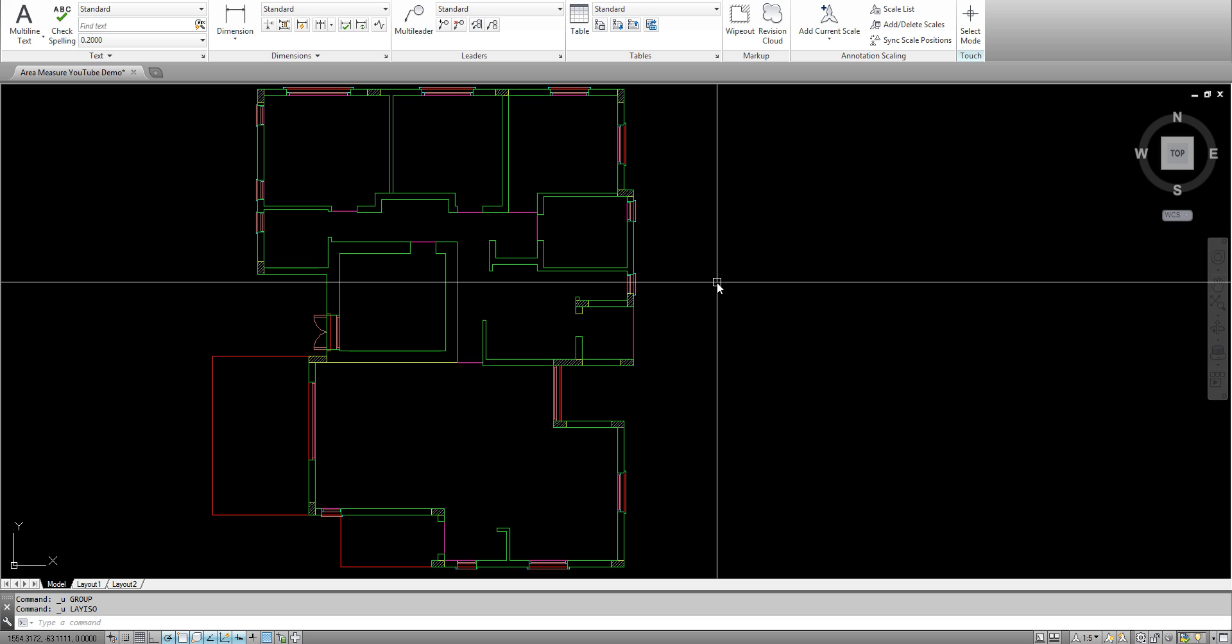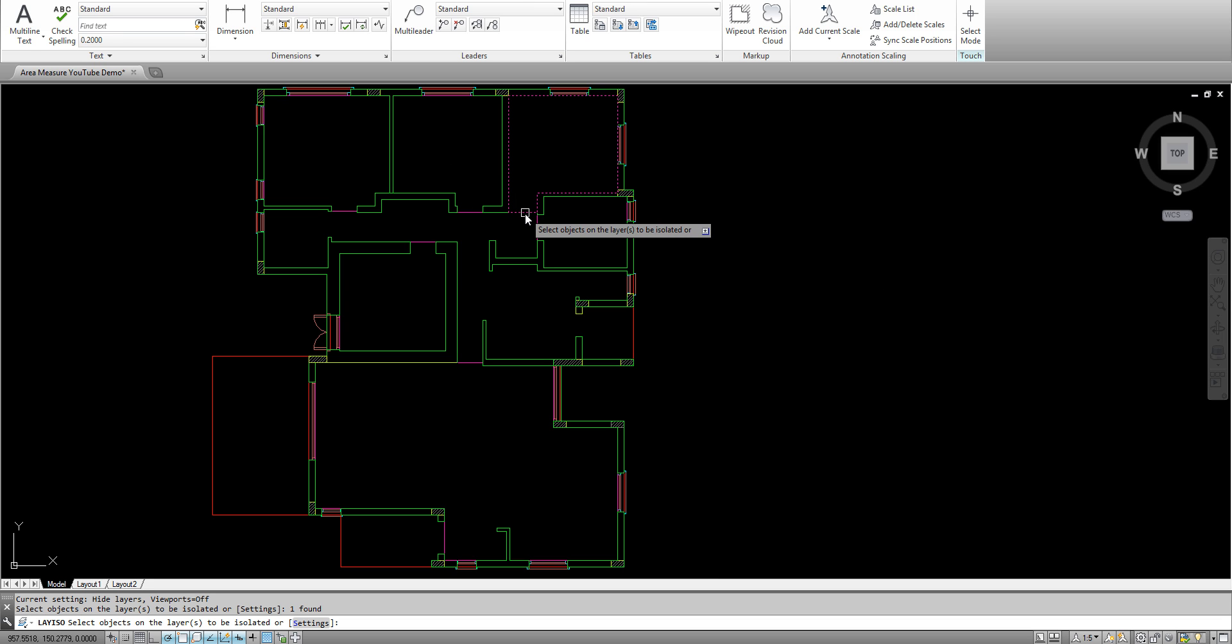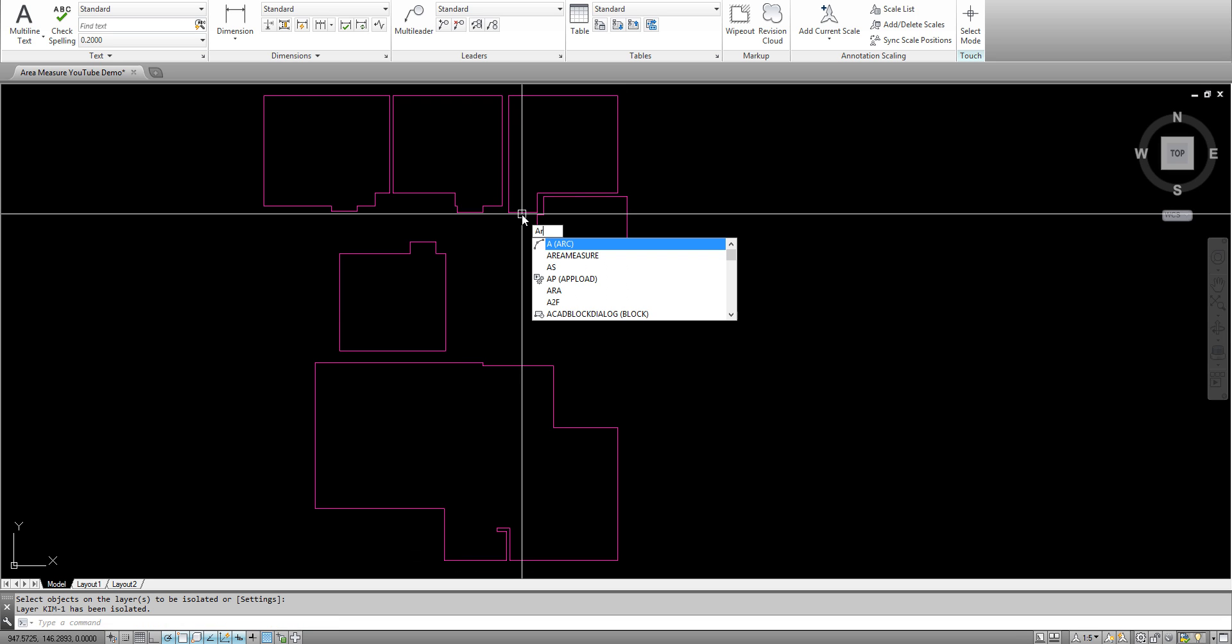Okay, so what we have here is a demo for the area measure plugin. First, I isolated the layer on this plan - those are the living rooms - and I typed area measure.